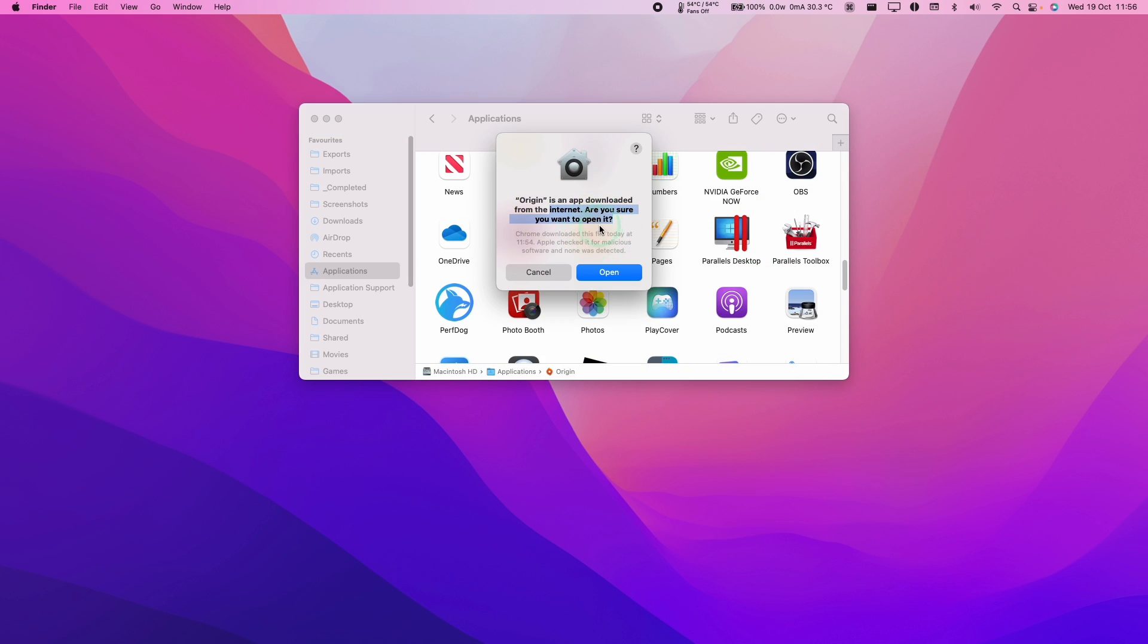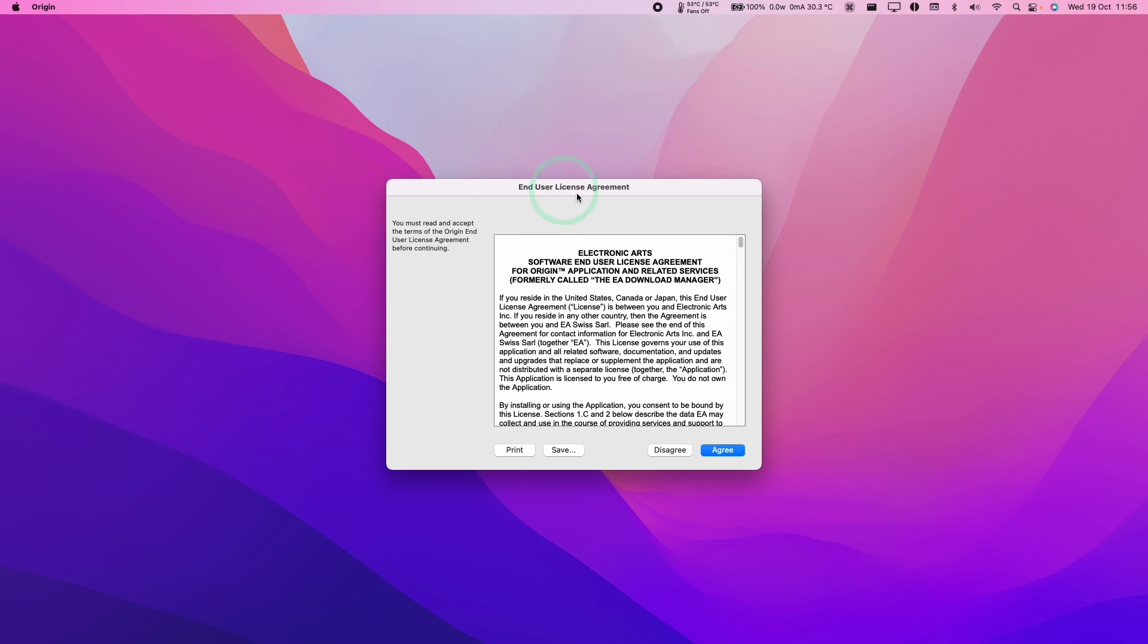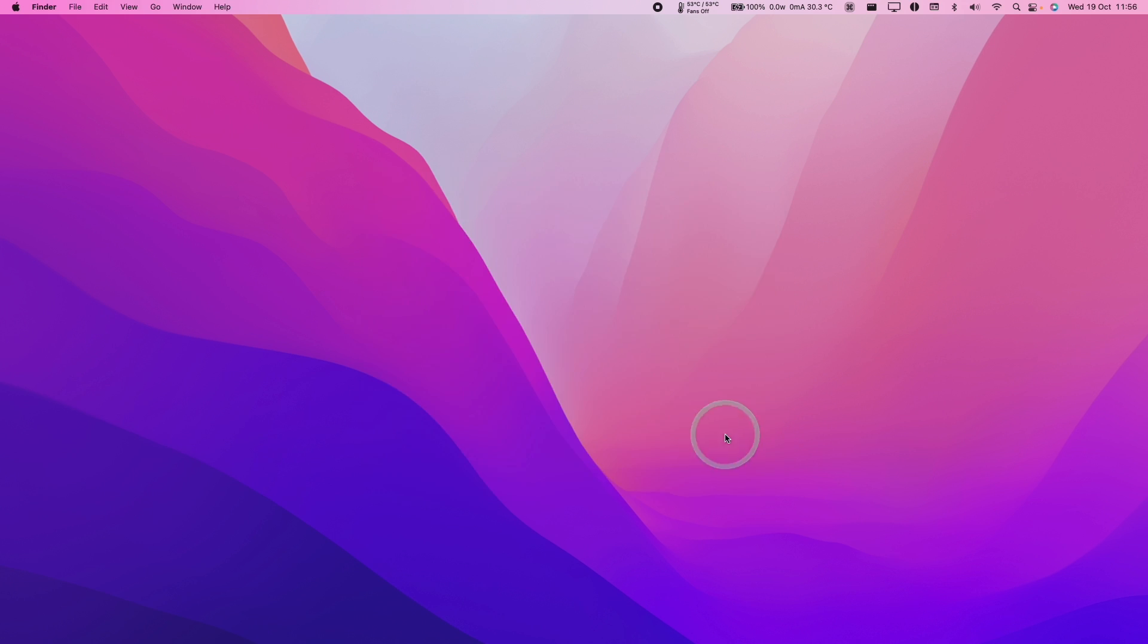Here it's asking, are we sure we want to open this as it's an app downloaded from the internet? We're going to press Open. Here it's going to ask us to accept the end user licensing agreement. Press Agree.